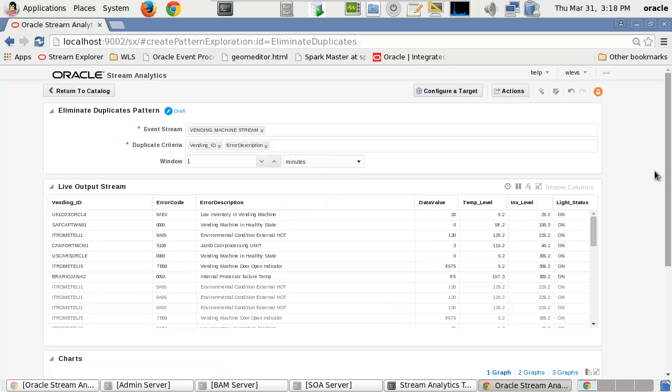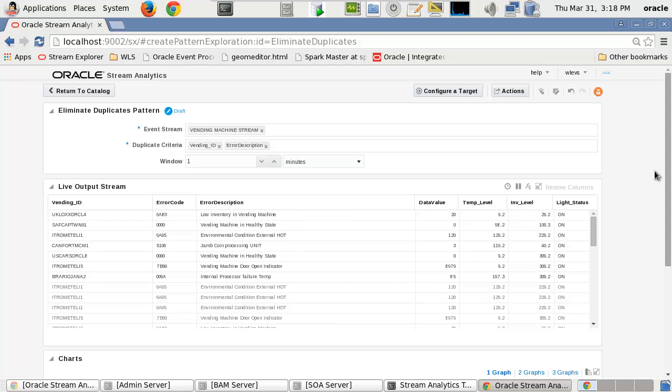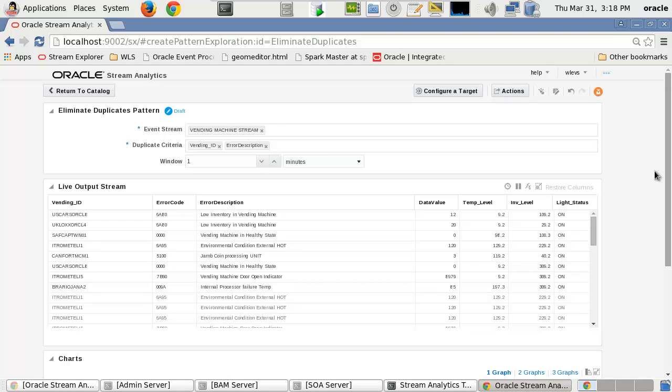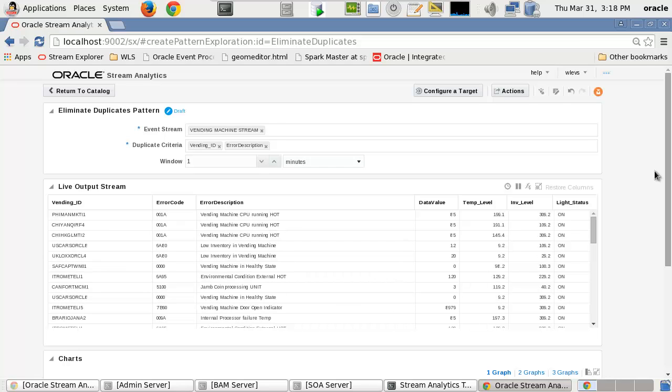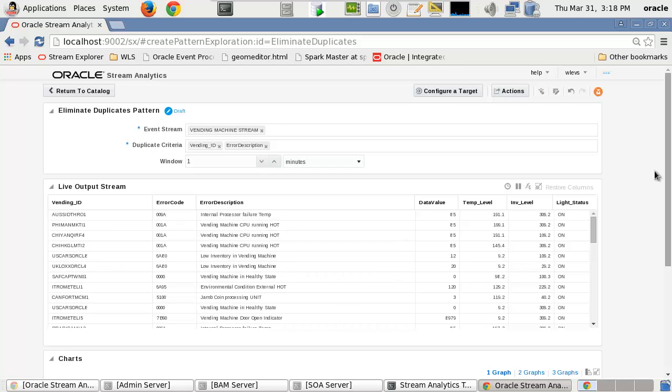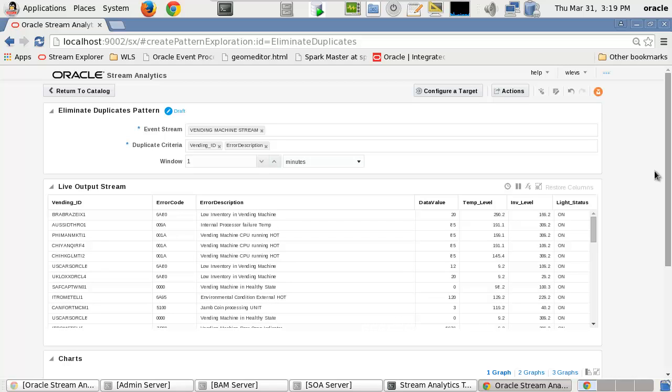Once the Eliminate Duplicates pattern parameters have been specified, the pattern execution immediately and continuously executes, ensuring that only one of a series of duplicate events, based on the duplication criteria, is published to the live output stream.